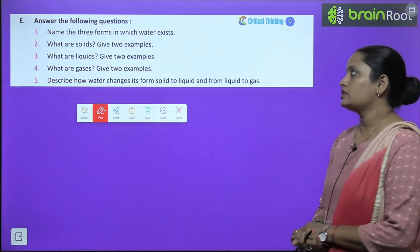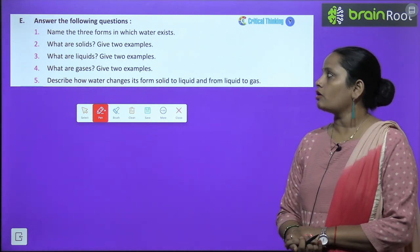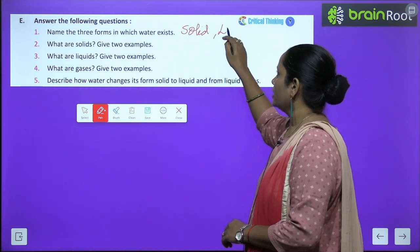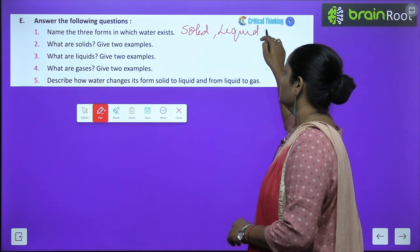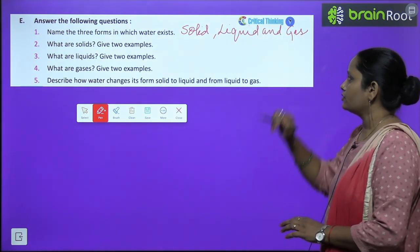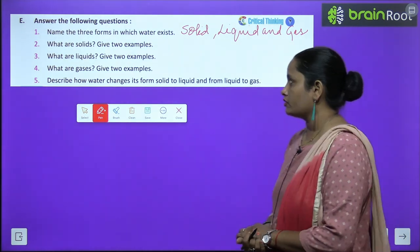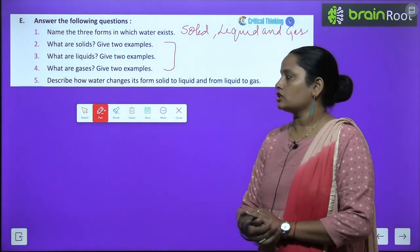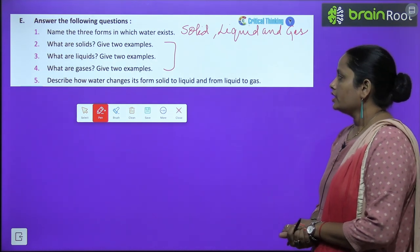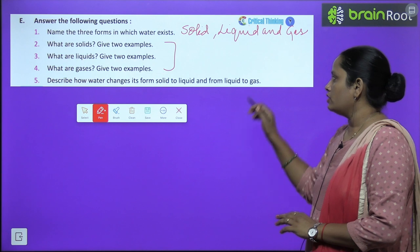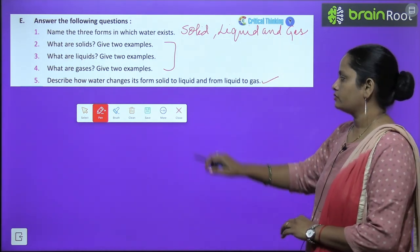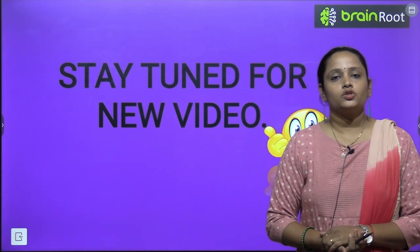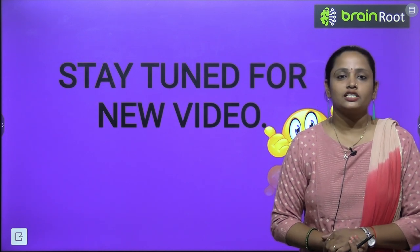Now, let us move on to E part — answer the following questions. The first question: name the three forms in which water exists. Water exists in solid, liquid and gas — these are the three forms. The next questions are: What is solid? Give two examples. What are liquids? Give two examples. What are gases? Give two examples. And describe how water changes its form from solid to liquid, and from liquid to gas. We have learned these processes, children — do it yourself. We have completed the chapter. I hope it is clear. I will be meeting you soon with a new video. Till then, stay tuned and thanks for watching.